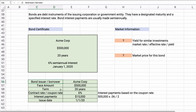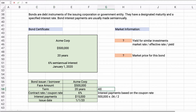Some people think the face amount is how much they're borrowing, but this is actually how much they're promising to repay in 20 years. The term is 20 years, split into semi-annual periods, making it 40 periods total — ACME will make 40 interest payments. The contract rate or coupon rate is 6%, which is not the same thing as the yield.